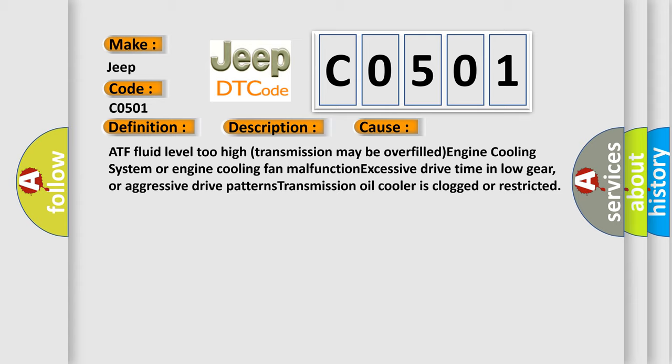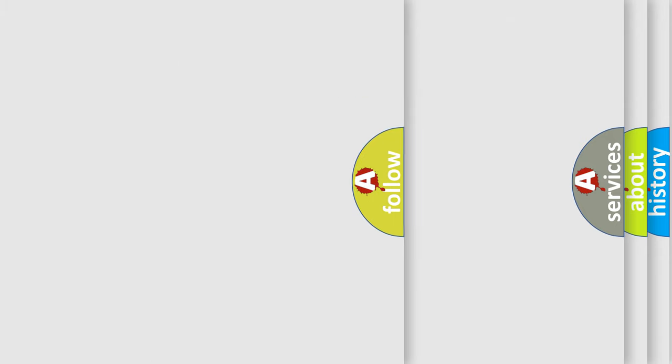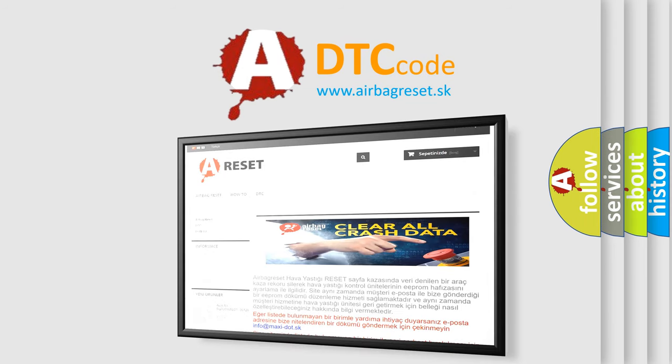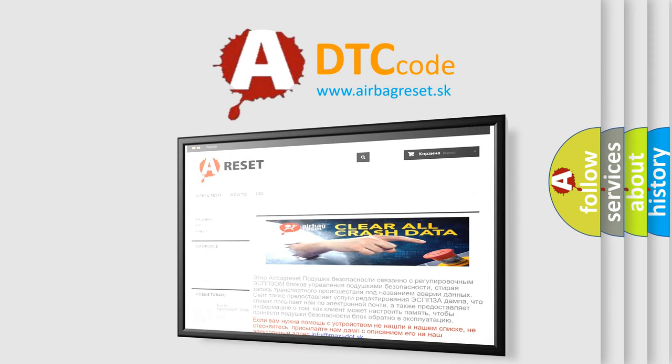The Airbag Reset website aims to provide information in 52 languages. Thank you for your attention and stay tuned for the next video.